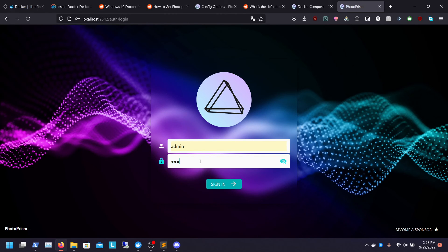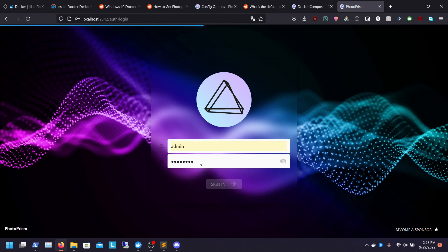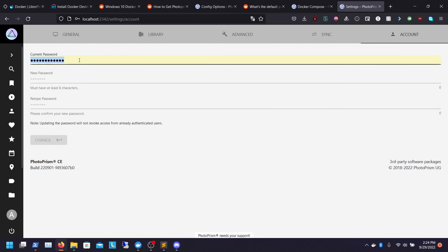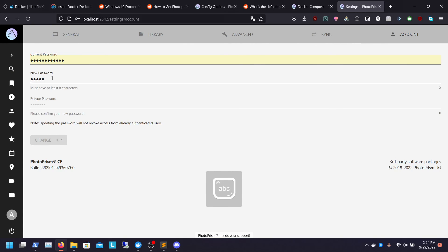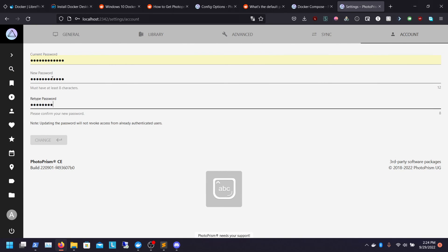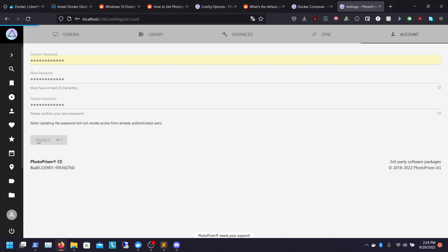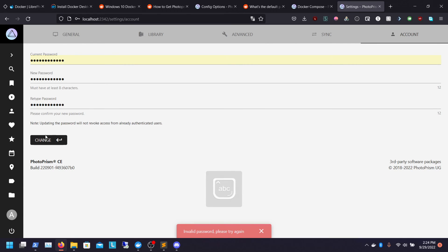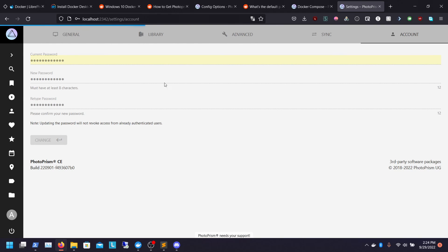In your Docker Compose, it's going to set a default password as 'insecure' and the username is 'admin'. So log in with those credentials. Once it loads up, it should ask you to change your administrative username and password, which we will do. I'm going to go in here and change my password to something more secure.